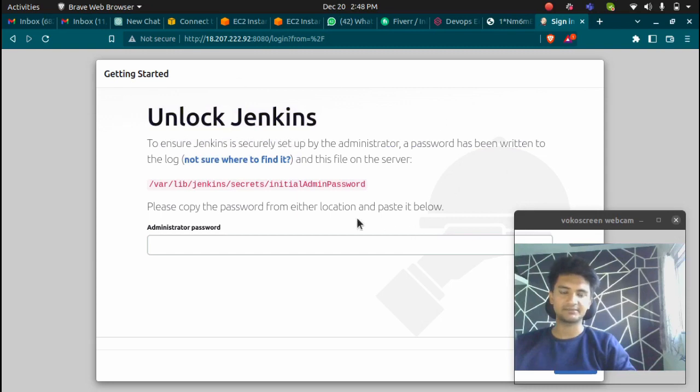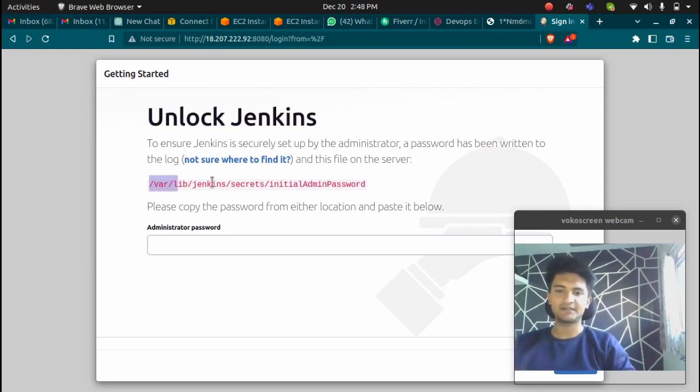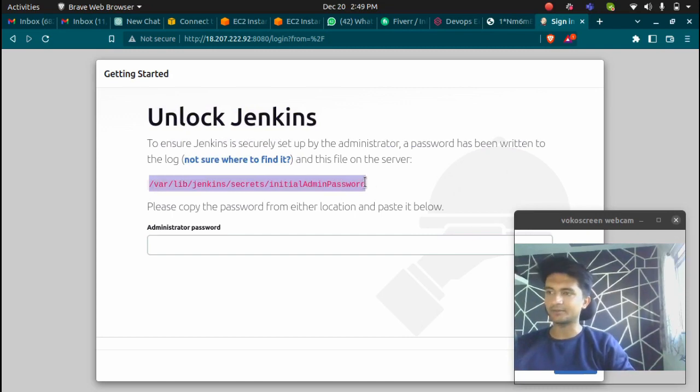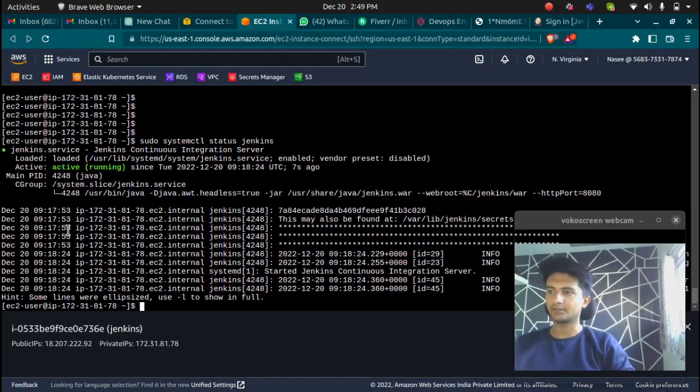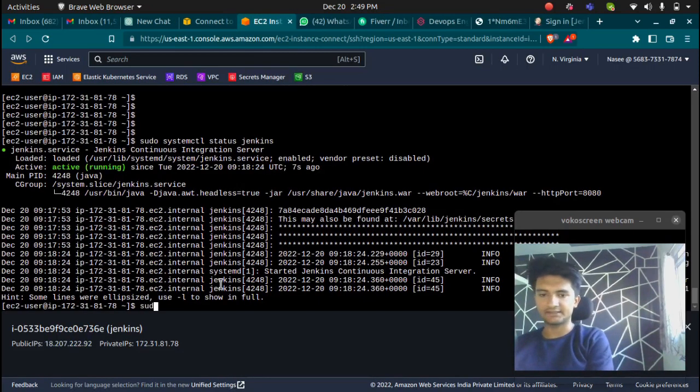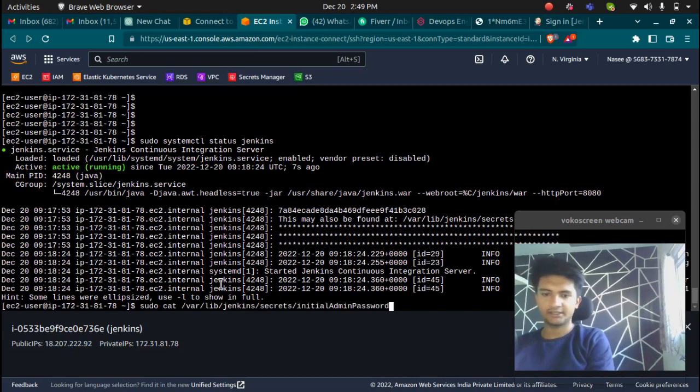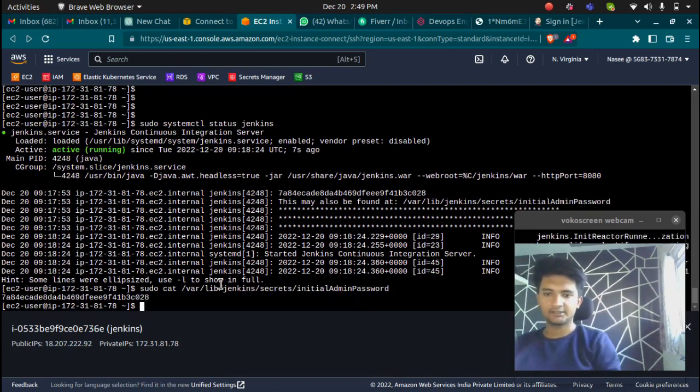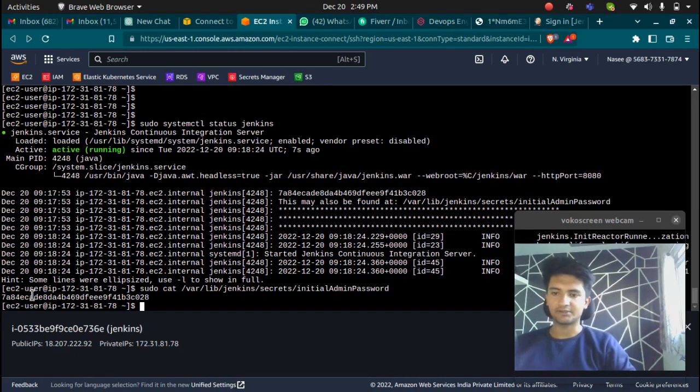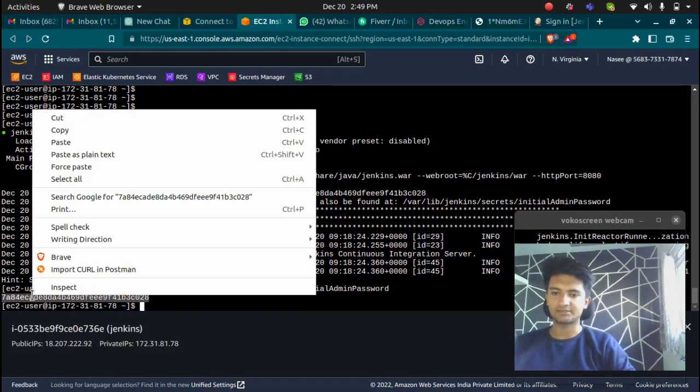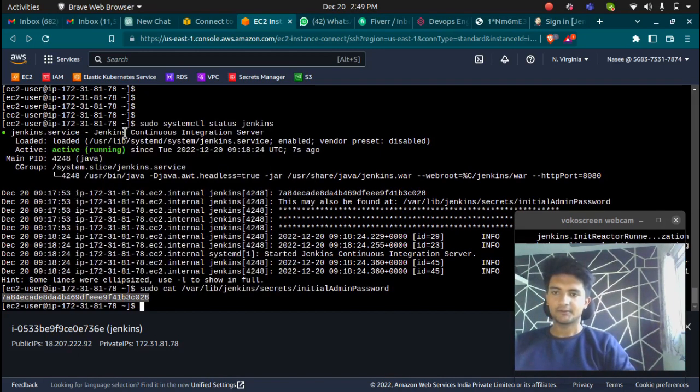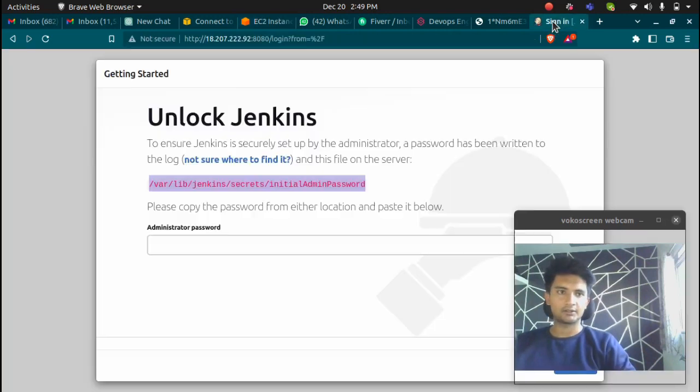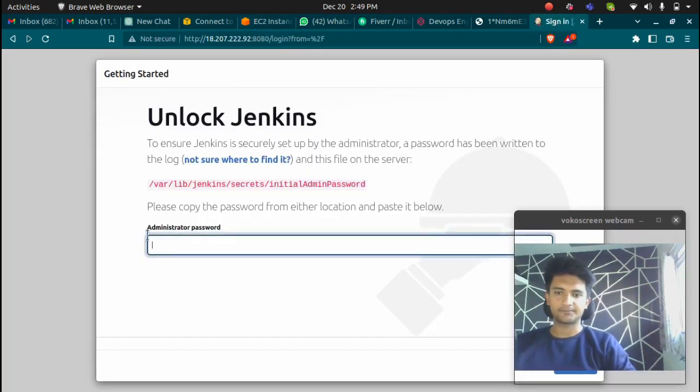If you get the same screen as me, which means you have successfully installed Jenkins. We can find the password at this path here. I'm going to copy this path and check what is inside. Sudo cat and the file. I'm going to get the password here. This is the password we'll require to log into Jenkins.